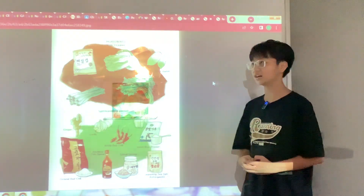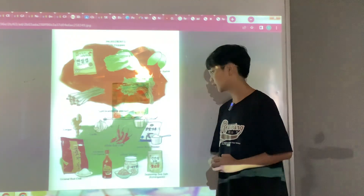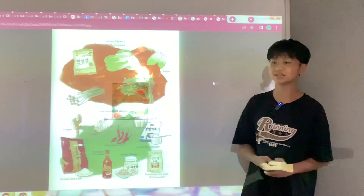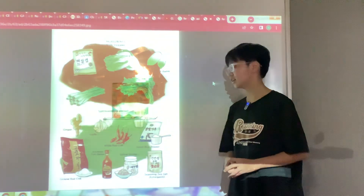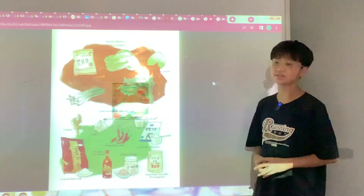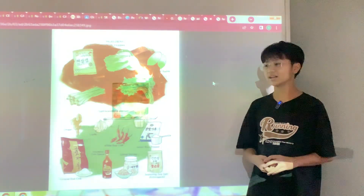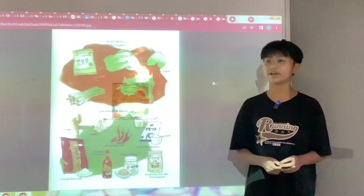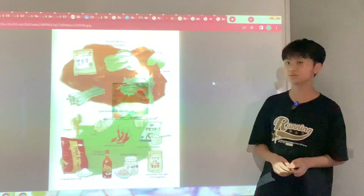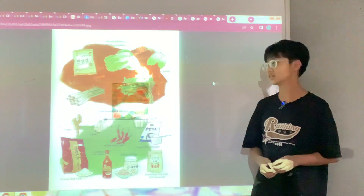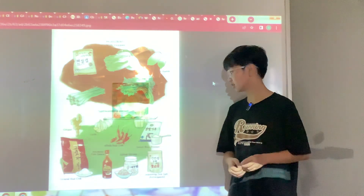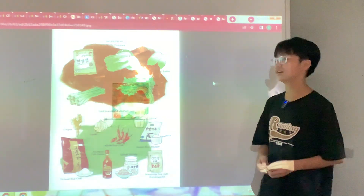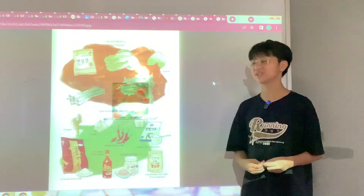Add the radish, onions, or carrots into the pickle paste and mix it well. Then put the mixture into the jar and let it ferment for one to two days at room temperature.